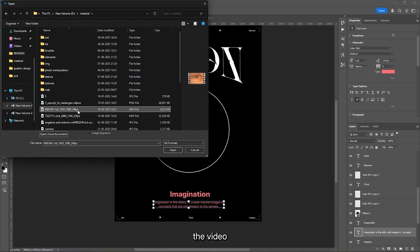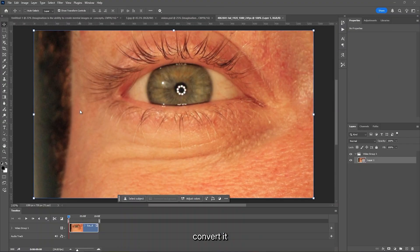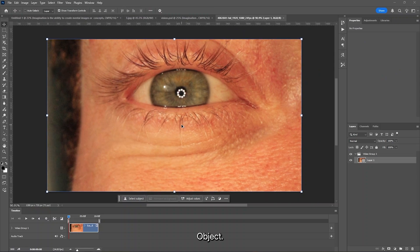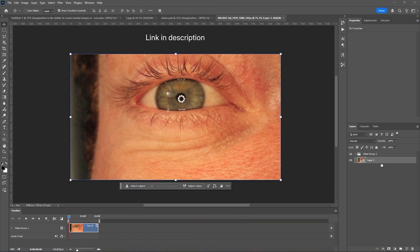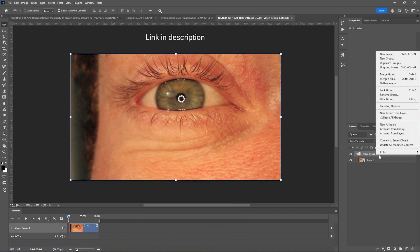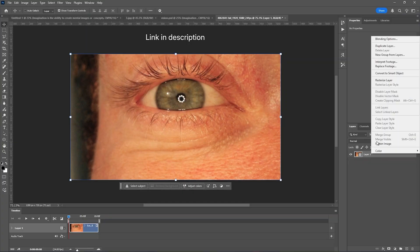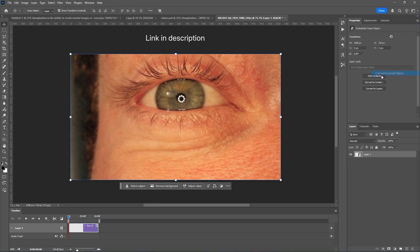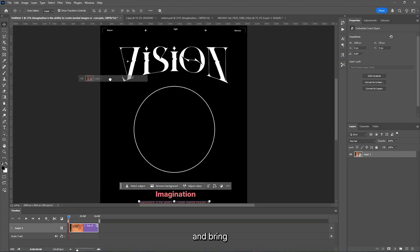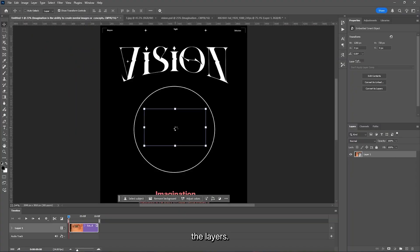Now we will import the video and ungroup it, and convert it into a smart object. Bring the video to the main poster, and bring it on top of all the layers.